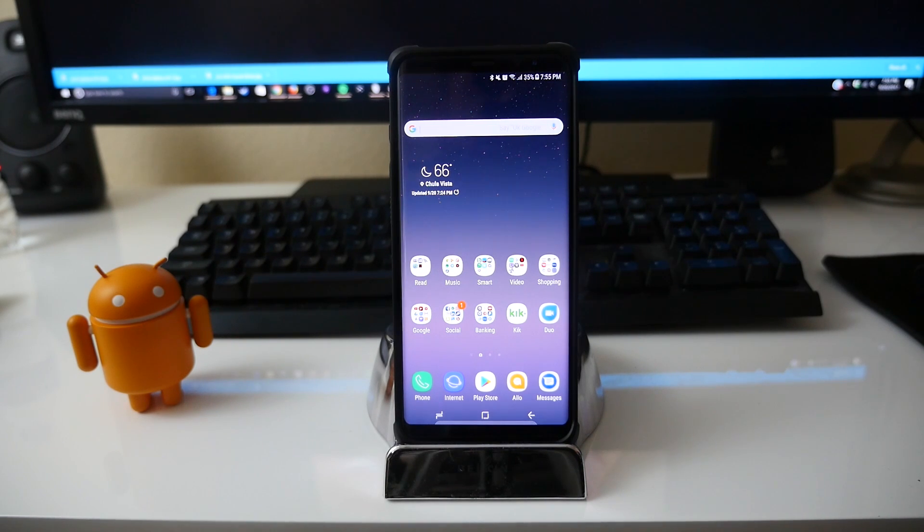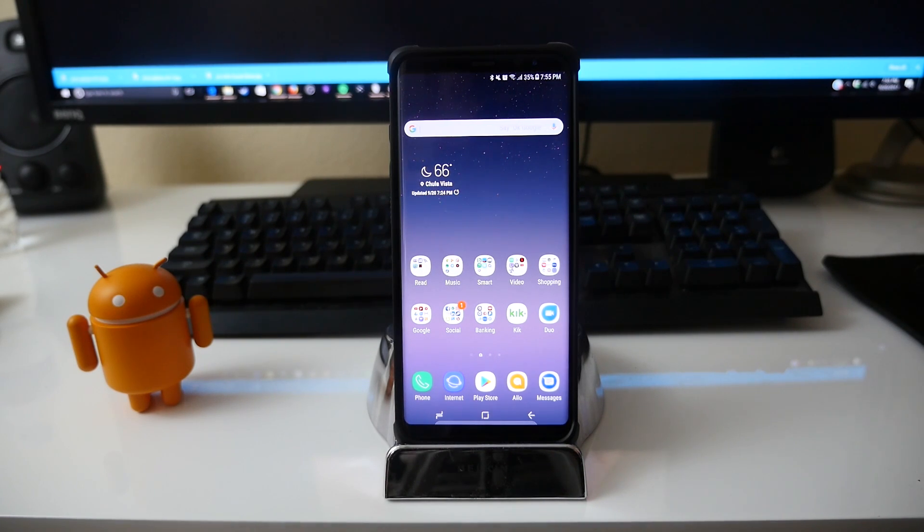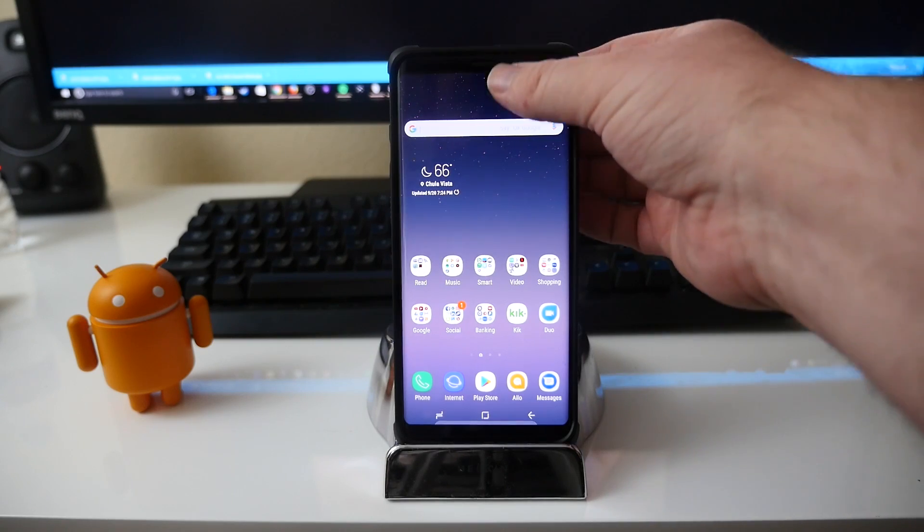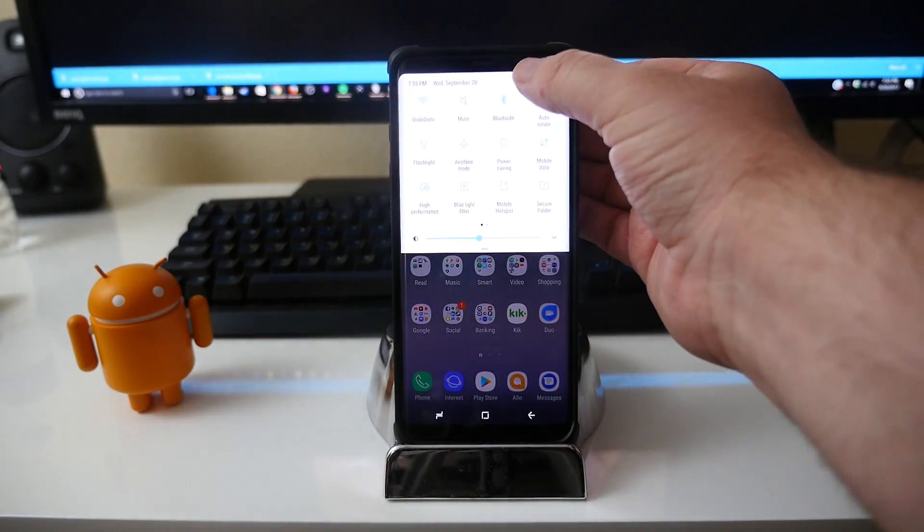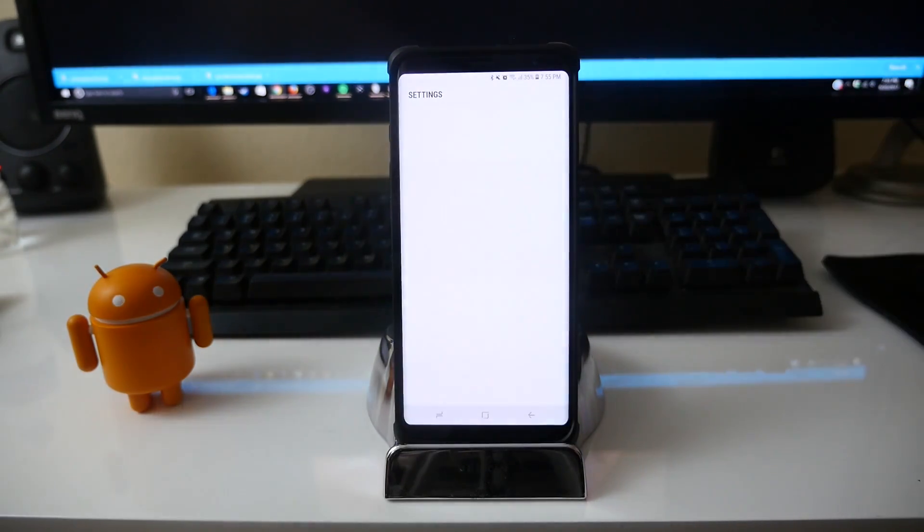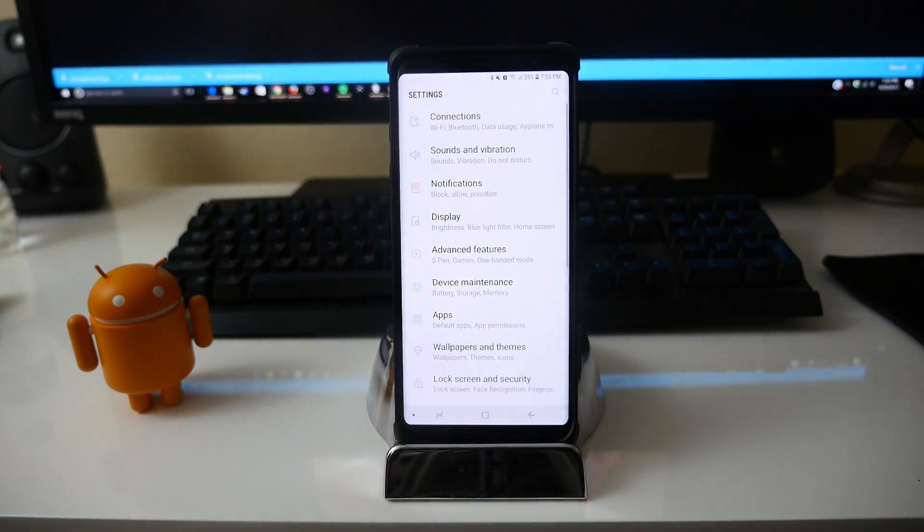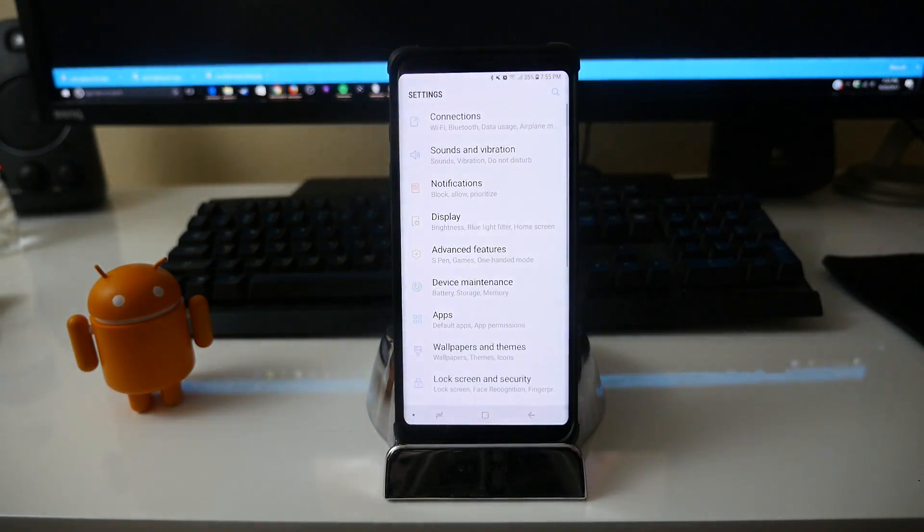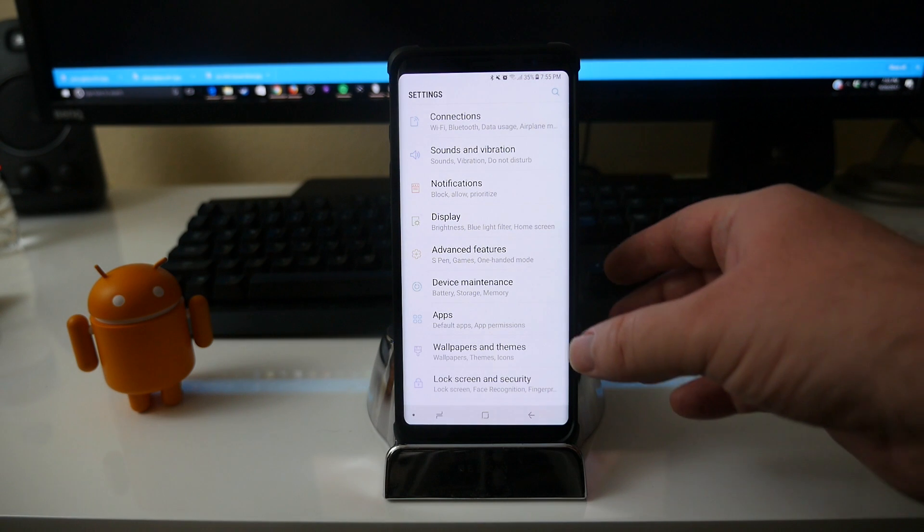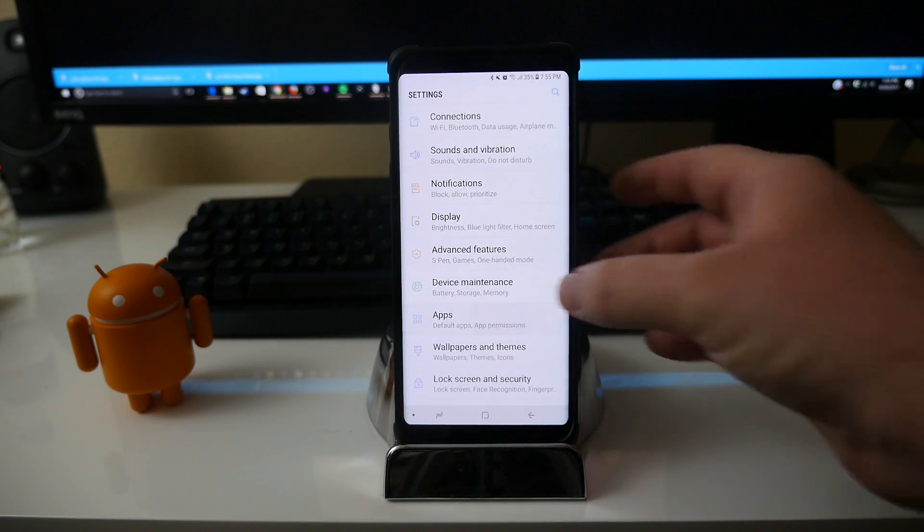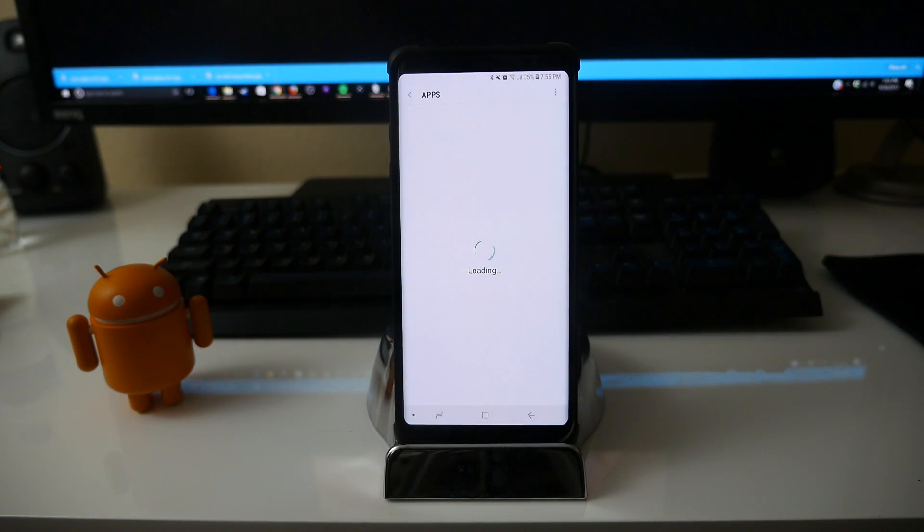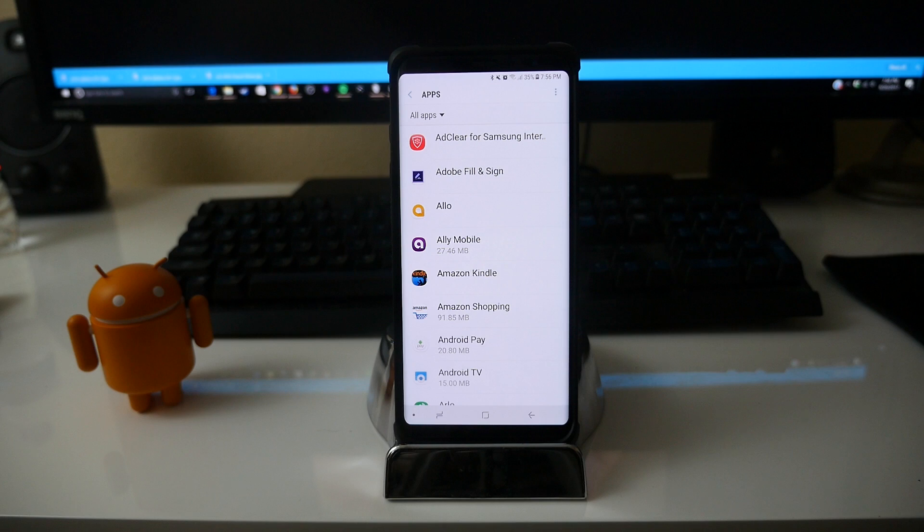You can get to this multiple ways, I'm just going to show you the universal way. What you want to do is swipe down from the top, go to the settings icon at the top here, and then within settings you want to go into apps. So click apps and let the apps load up.